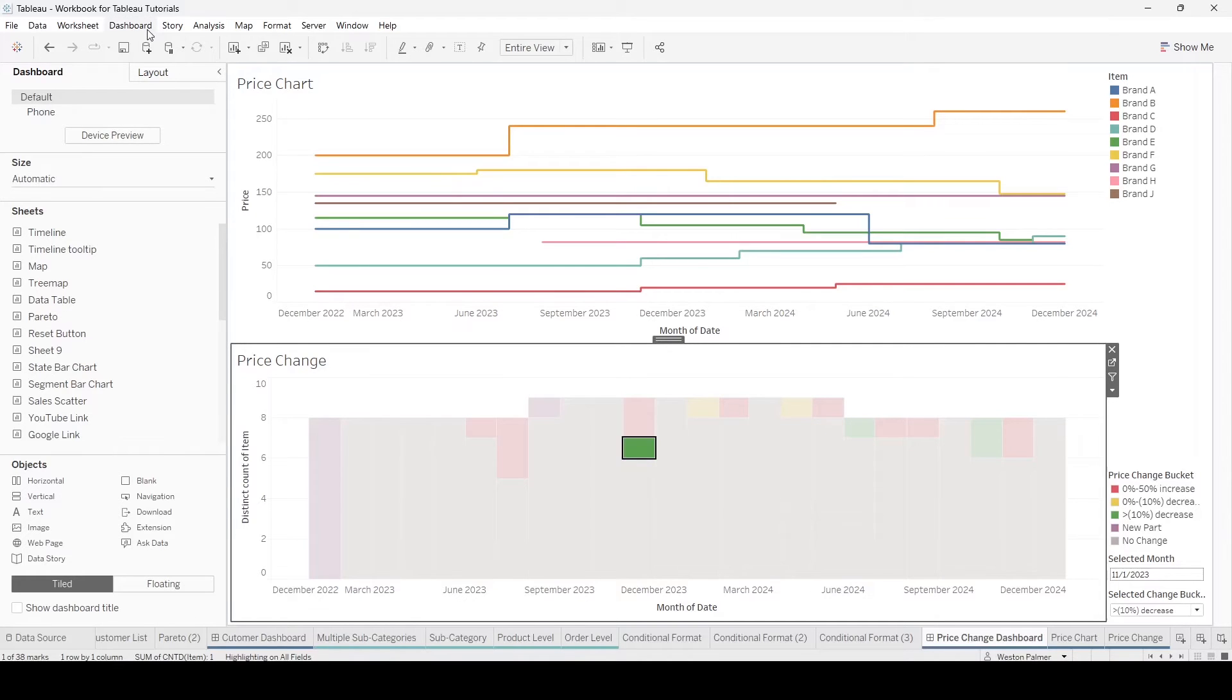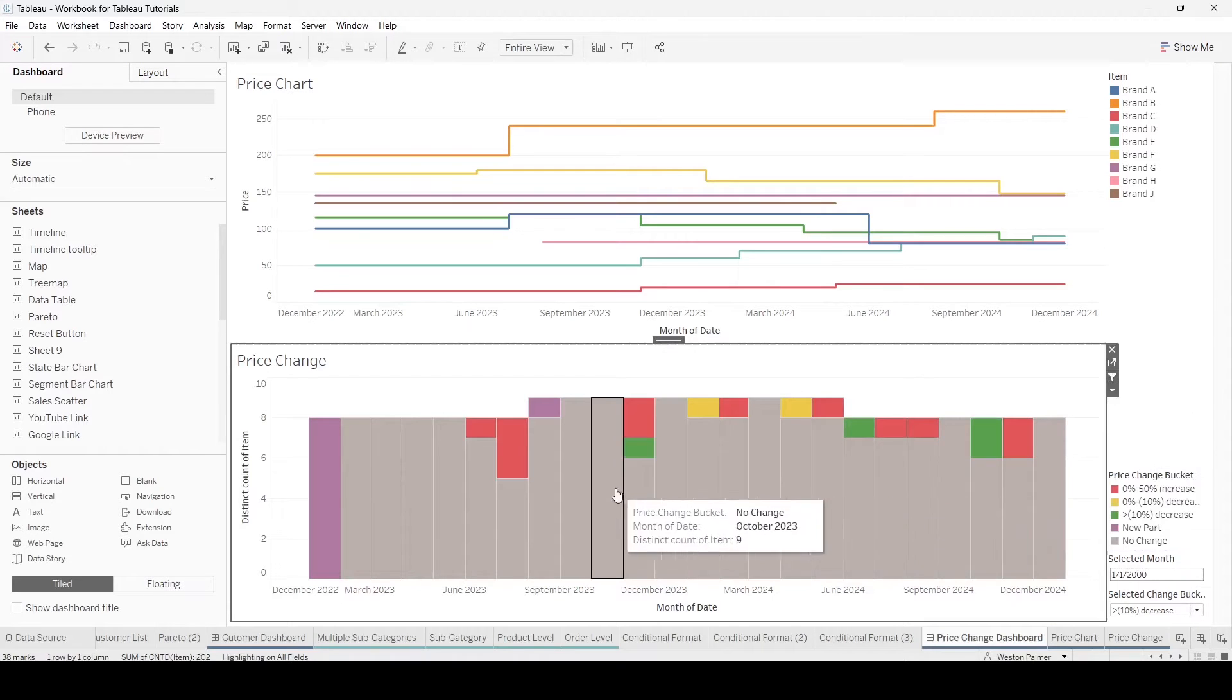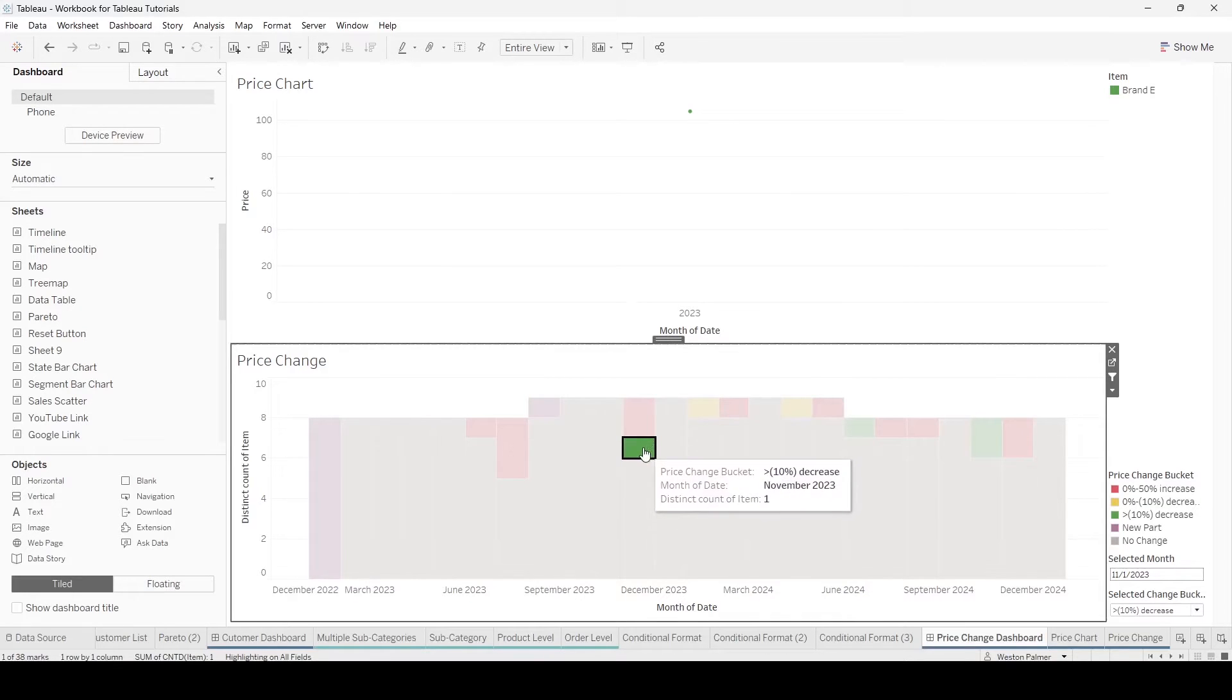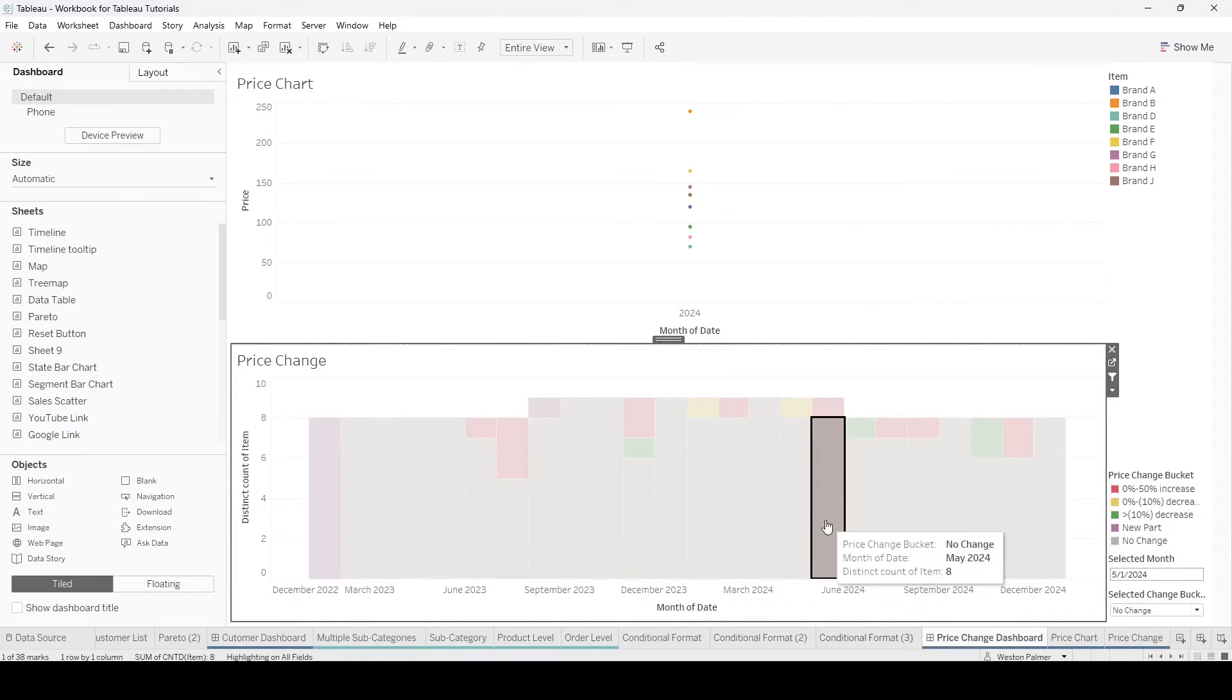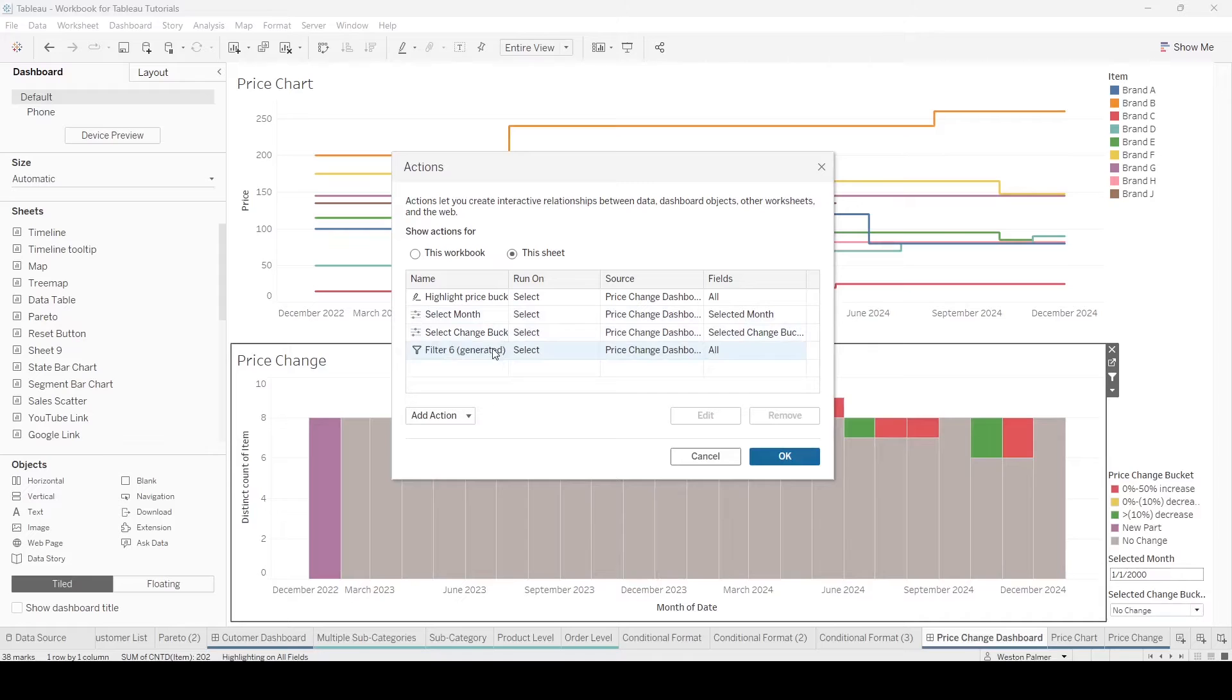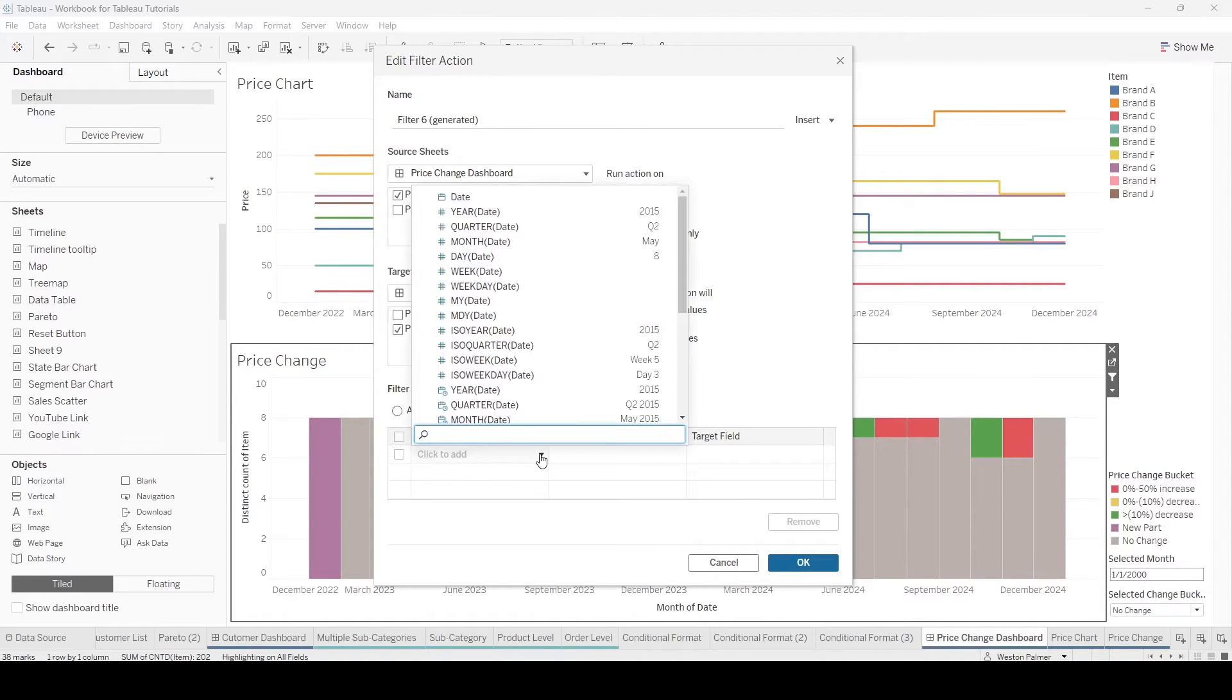One of the things that you start with is saying, I'm going to filter using this chart. Problem is when you filter, you only see the one data point for that month, because you only see one of those months. You could come in here to actions on the dashboard actions. Here's the filter here. Let's edit that.